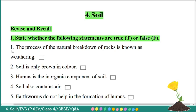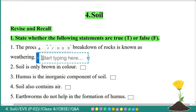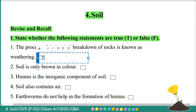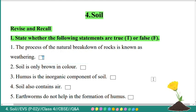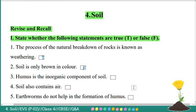First question: the process of natural breakdown of rocks is known as weathering. It is true. Second: soil is only brown in color — false. Third: humus is the inorganic component of soil — false.